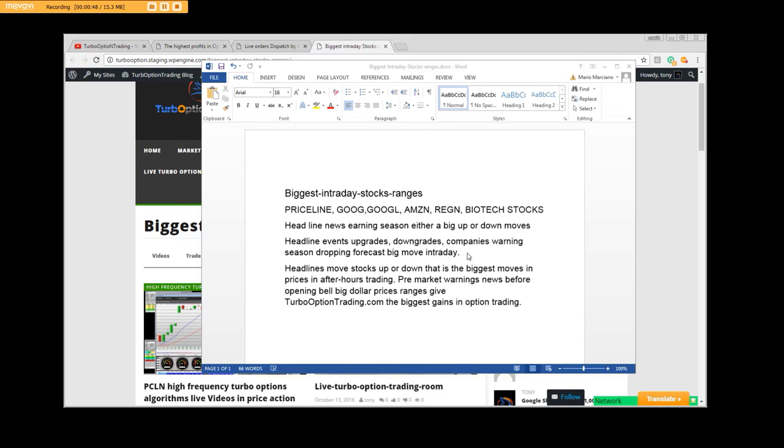You're talking about some of these stocks like Priceline. Some of them could drop $30, $40. Headlines move stocks up or down. That is the biggest move in prices and after hours trading.